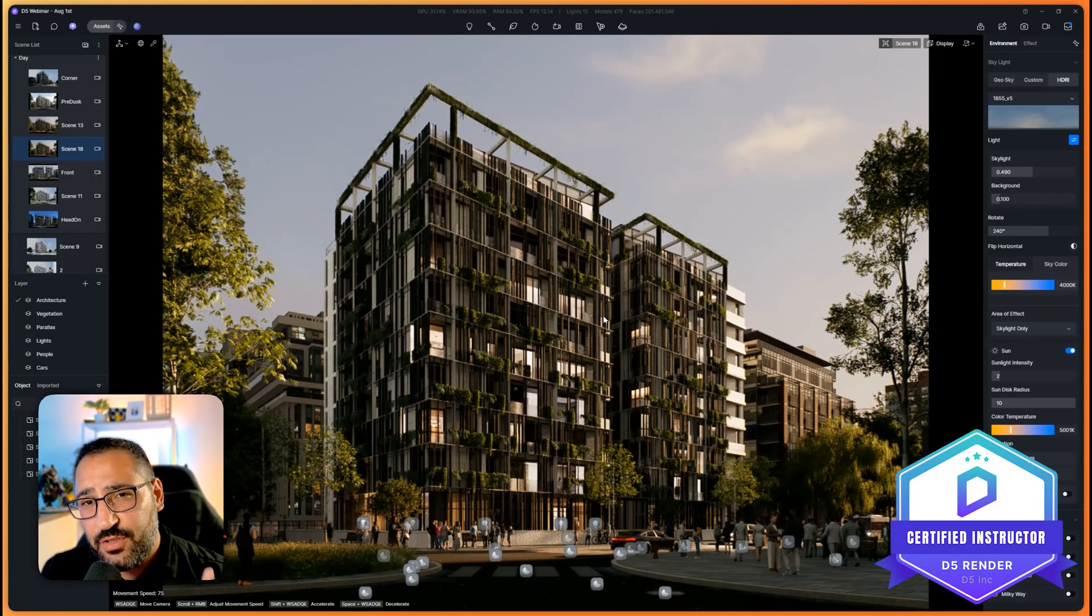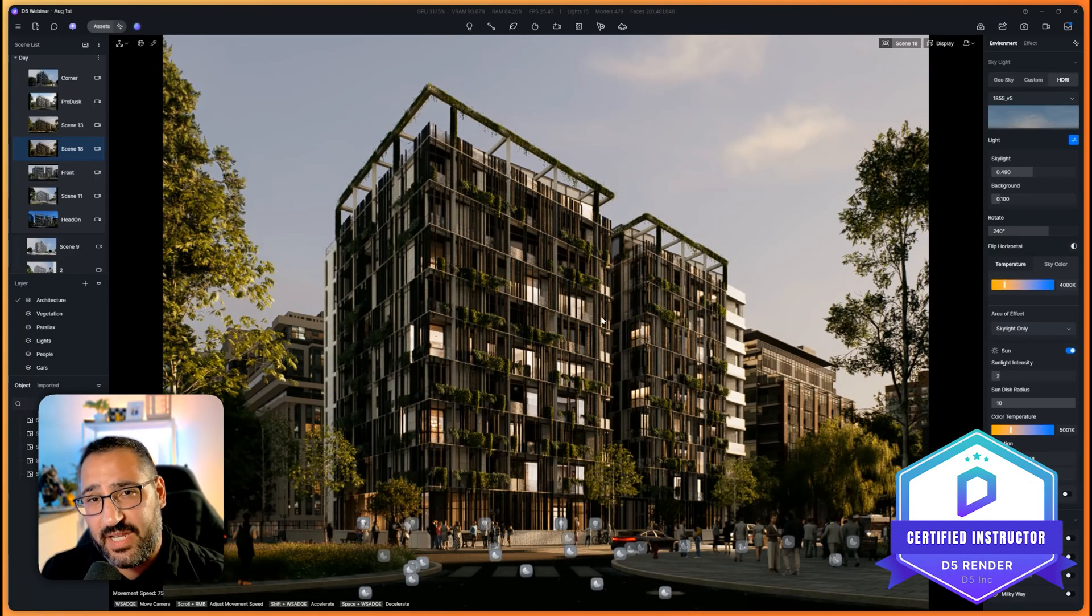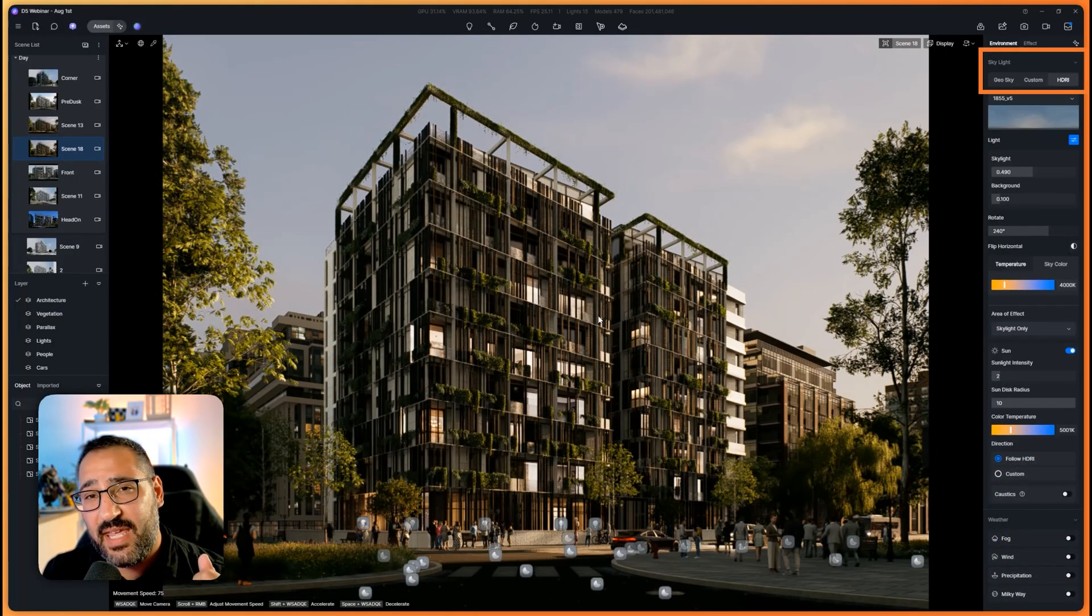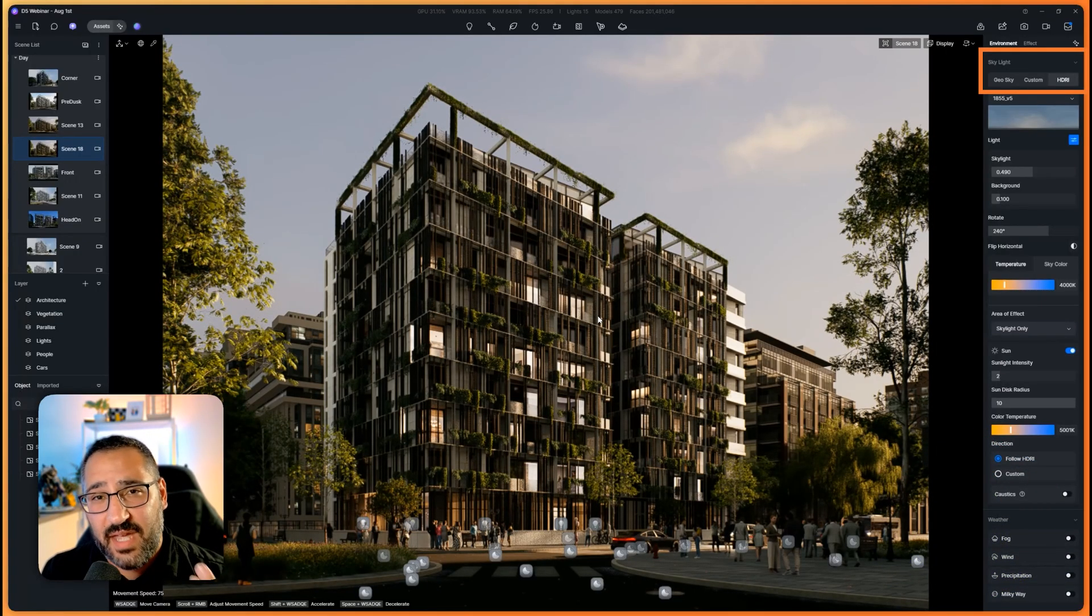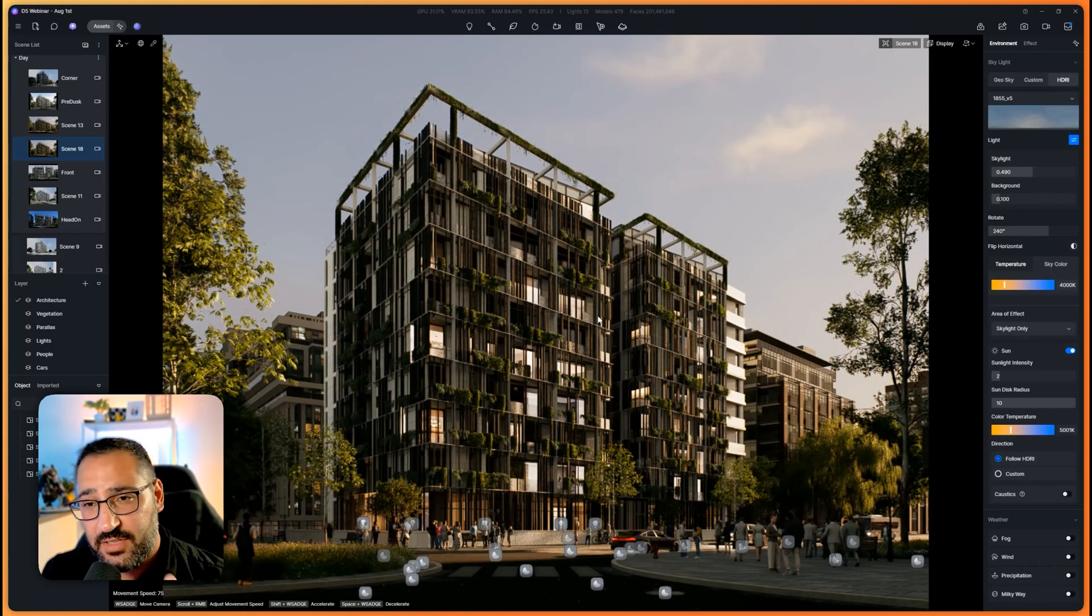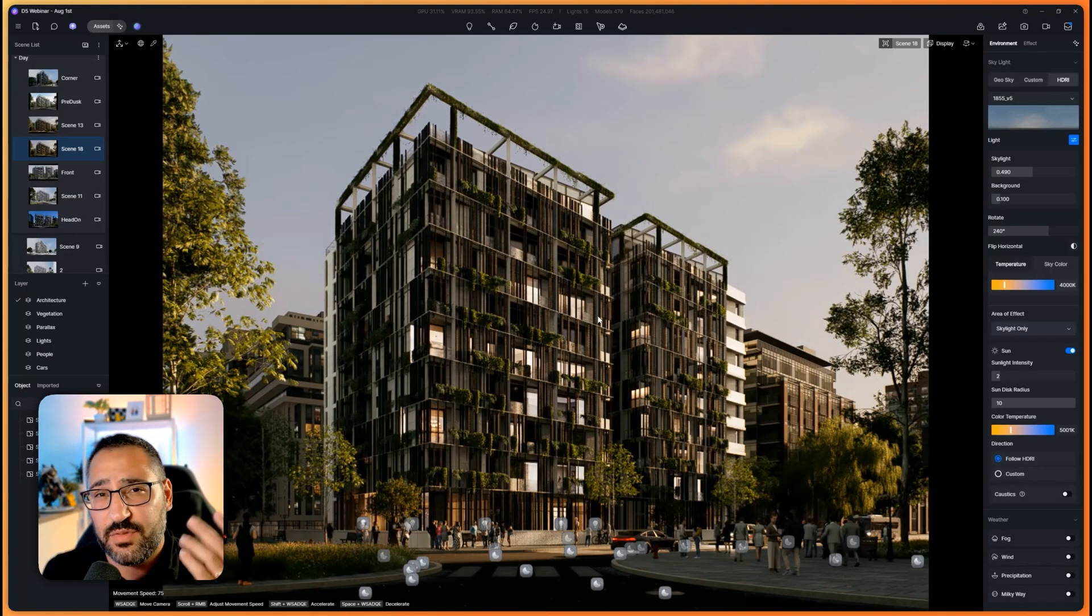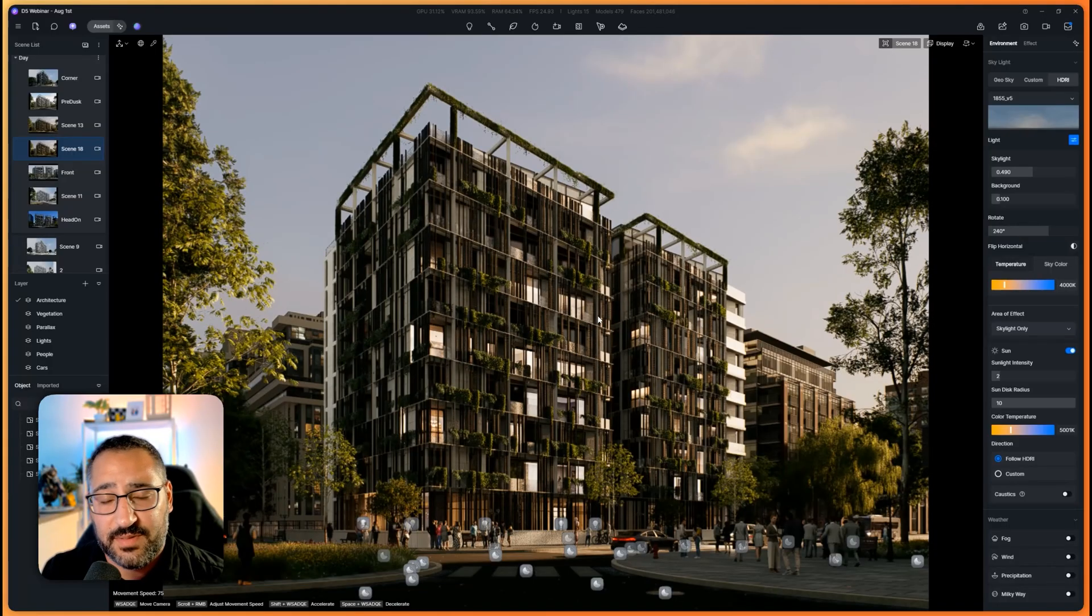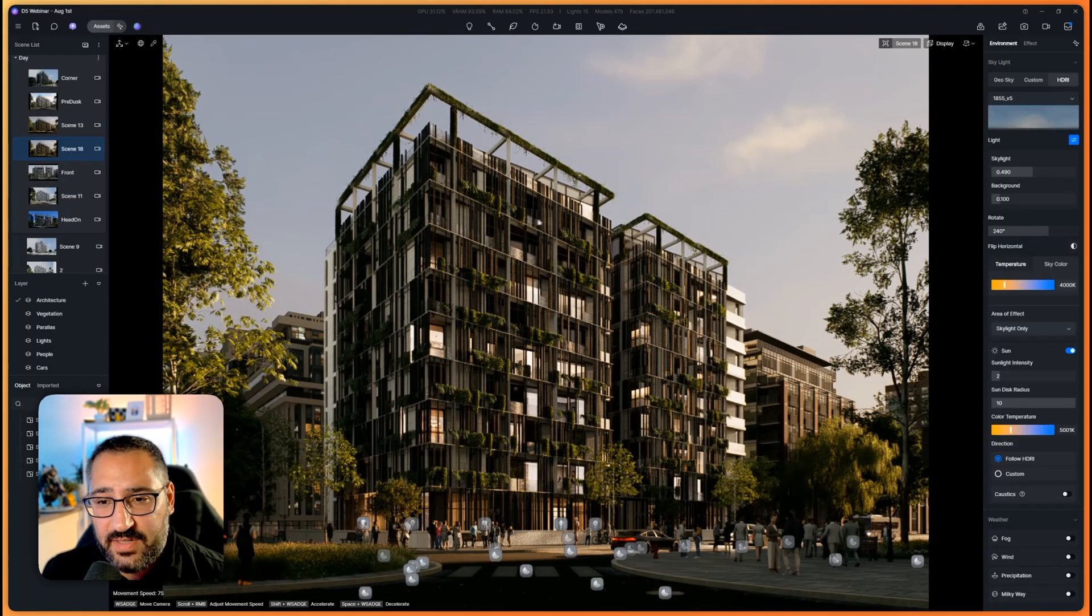Which lighting system should you go with in D5 Render? There's three different types right now. We've got GeoSky, Custom, and HDRI. Each of them have their own pros and cons. In this video, I'm going to go through each of them, explain why you would use one over the other, and what I typically use. Let's get right into it.